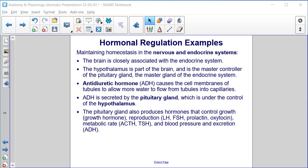Maintaining homeostasis in the nervous and endocrine systems. The brain is closely associated with the endocrine system. The hypothalamus is part of the brain and is the master controller of the pituitary gland — the master gland of the endocrine system. Antidiuretic hormone (ADH) causes the cell membranes of tubules to allow more water to flow from tubules into capillaries. ADH is secreted by the pituitary gland, which is under the control of the hypothalamus. The pituitary gland also produces hormones that control growth (growth hormone), reproduction (LH, FSH, prolactin, and oxytocin), metabolic rate (ACTH and TSH), and blood pressure and excretion (ADH).